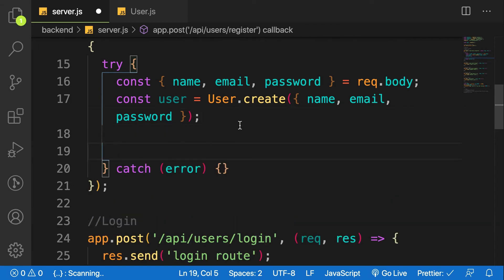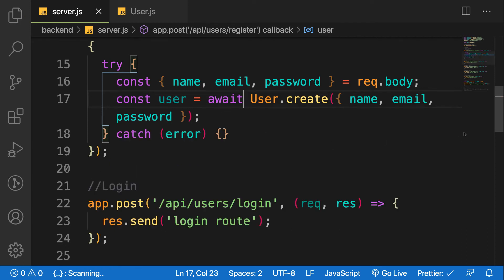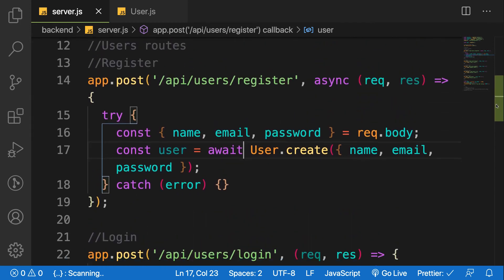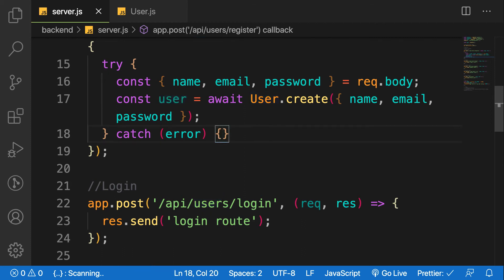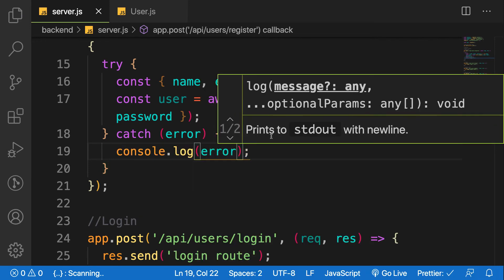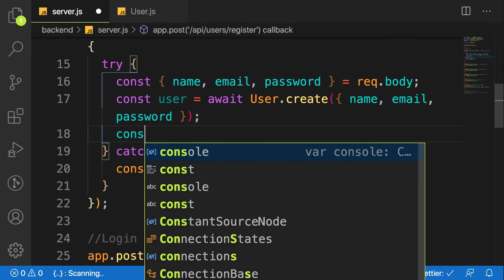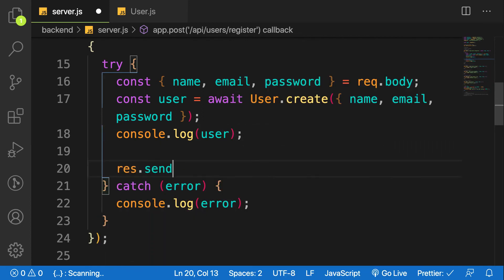Since we marked the function as async, we need to await the create call because it is promise-based. When we console log the user, this is what comes back after successfully creating the user. If something goes wrong, I'll console log the error in the catch block. For now let's console log the created user and send back a response to the client.